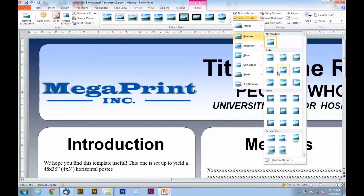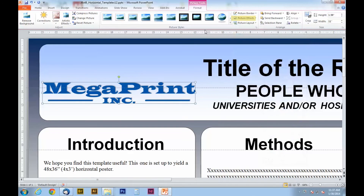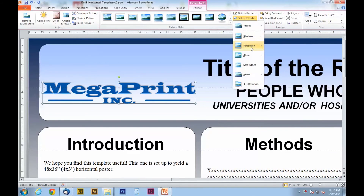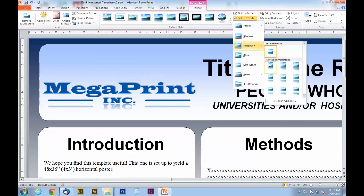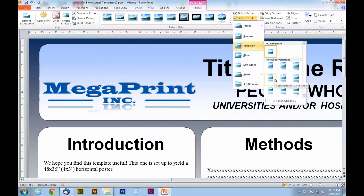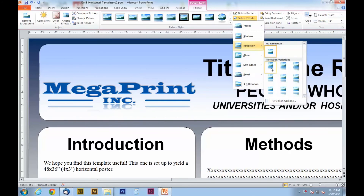To add effects to your logo or image select the picture tool button. As you can see it is pretty similar to the shape effects tool from earlier in the video. Once you have mastered one you will have mastered both.